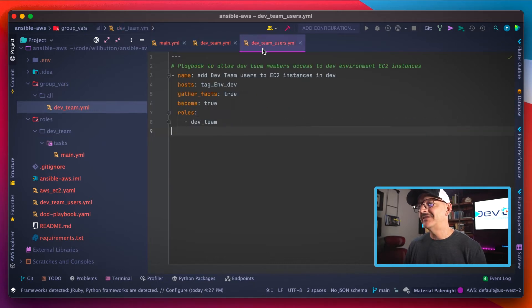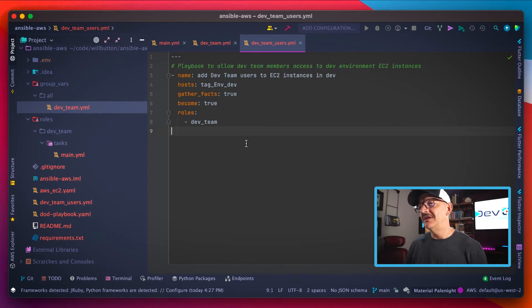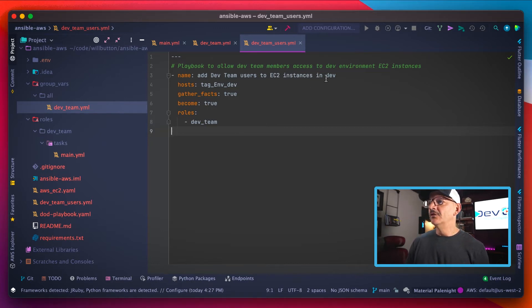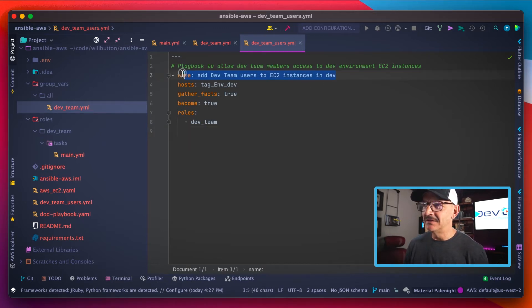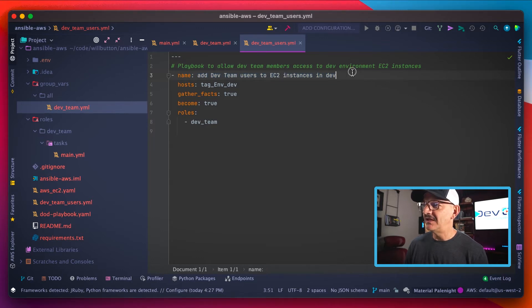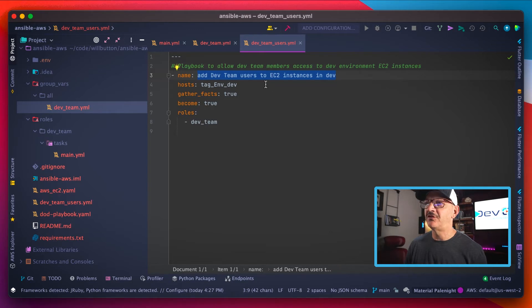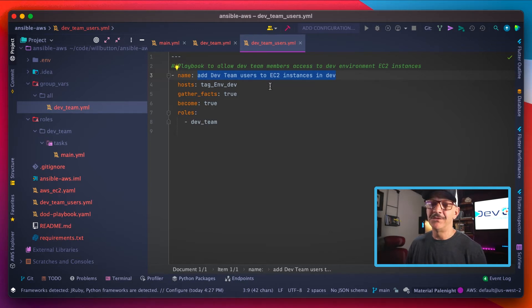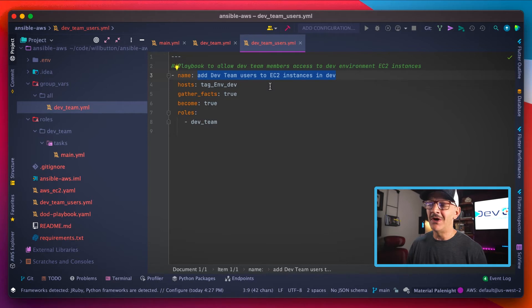The last thing we do is create the playbook itself that executes all of that. So again, a playbook is a list of tasks, and a task has a name. In this case, the name is add dev team users to the EC2 instances in dev. That's very specific, very clear about what it's going to do, no ambiguity.